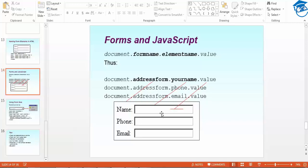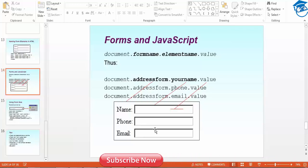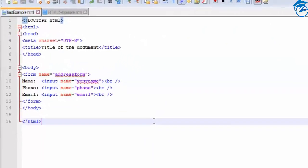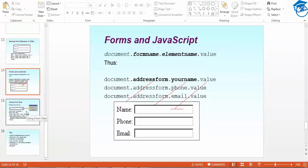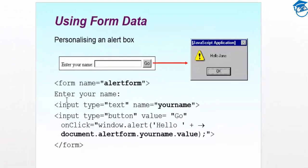If you want to get the name from a form, you write: document.addressform.yourname.value — I've shared the examples so you can look at them. You just change the field. You can access phone as document.addressform.phone.value, email similarly, but you have to name each field. Here's how you name them. This is how you retrieve the data.